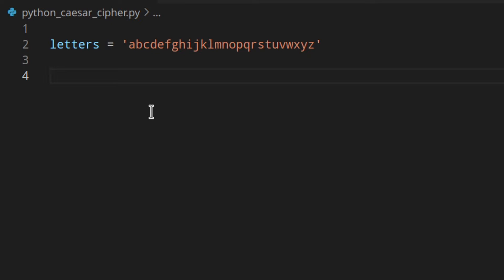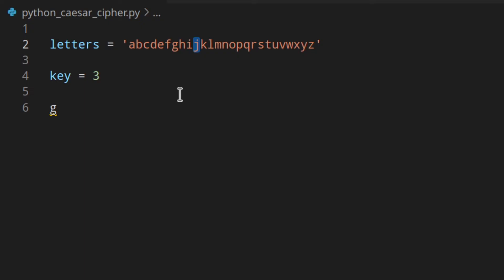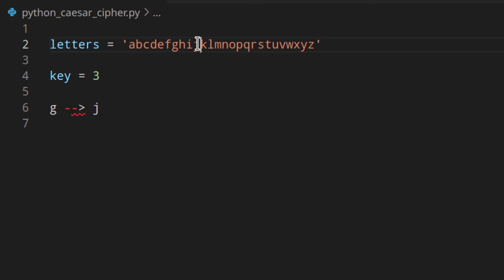Let's quickly go over how the Caesar cipher works. Basically you have a key and you need to shift forward all the letters by that amount. Let's say you've got a key of three, which is the key that Julius Caesar actually used, and we want to encrypt the letter G. With key three you shift G one, two, three — so G becomes J. Then to decrypt you do the same thing but in reverse: starting from J you shift one, two, three and you get back to G.